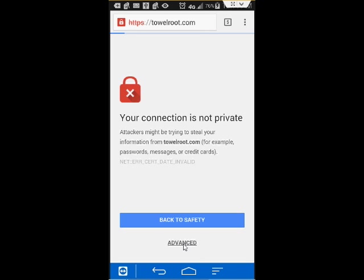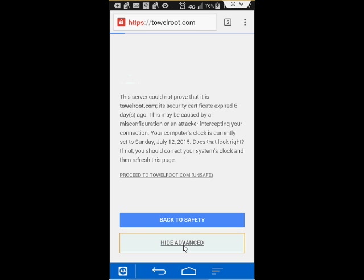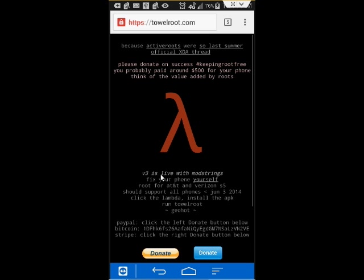You can bypass that warning by going to Advanced, proceed to TowelRoute.com. Now you hit on the Lambda.